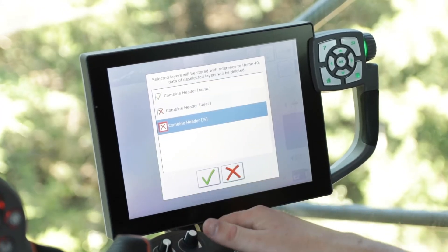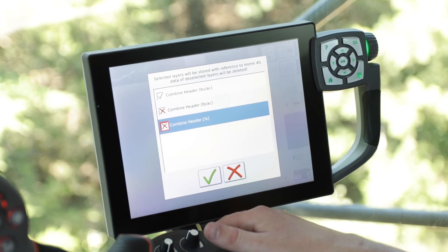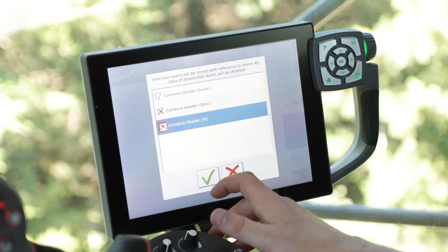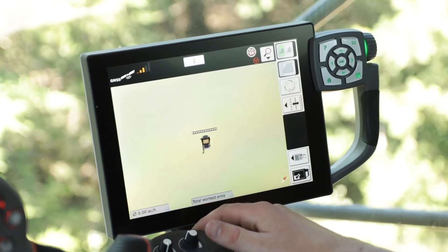Once you have turned those two layers off, go ahead and select the green check. You have successfully turned off the combined header percentage and pounds per acre in the Titan Terminal. Thanks for watching and have a great day!